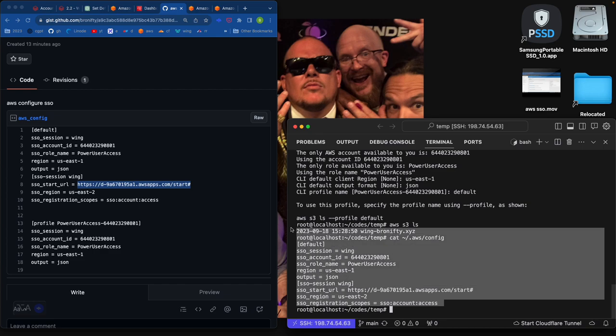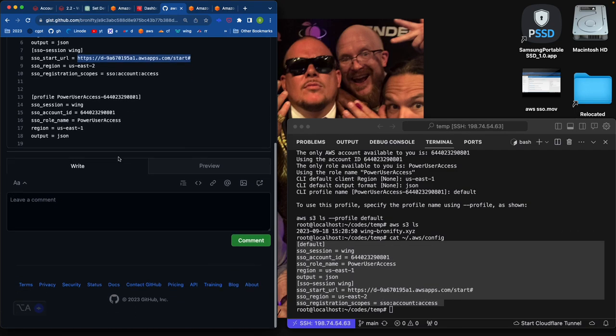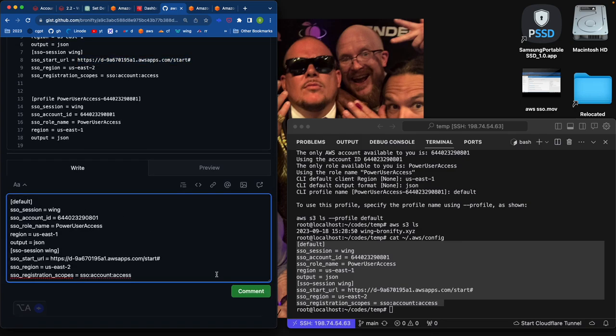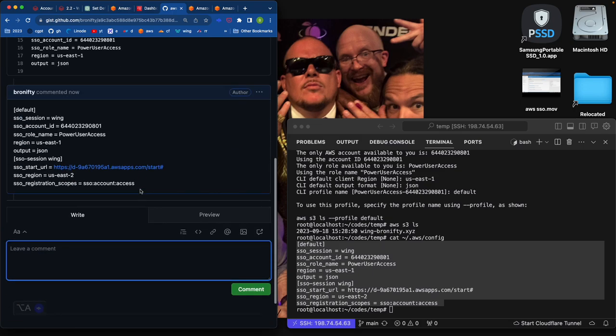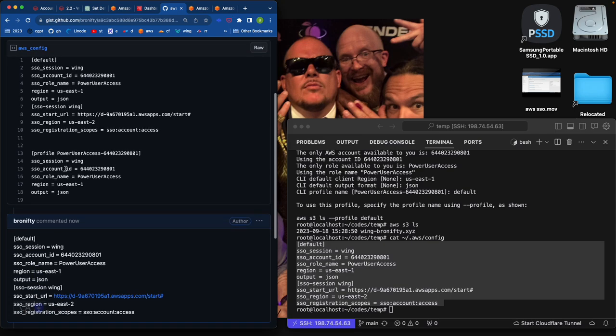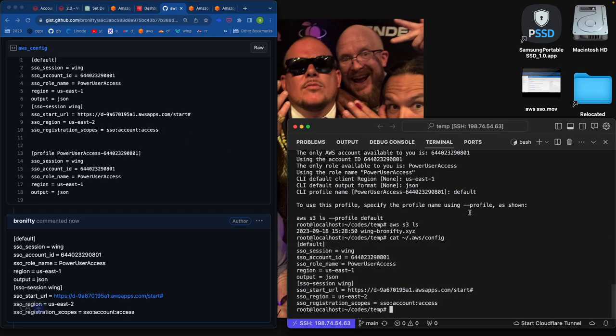This is what you want. If I actually updated this, this is actually a longer version. This has got extra stuff in it. So this is default, SSO session wing, account ID, role name, US East 1, JSON. And then SSO session wing, and you have another profile here for whatever reason this needed to come up. You don't need this extra part. This is not necessary. So I think I just did it wrong to begin with.